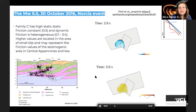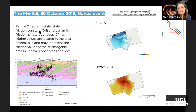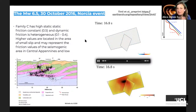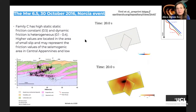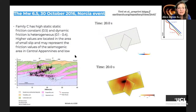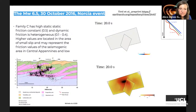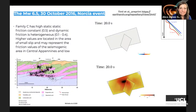Particularly interesting is the family with constant high static friction but heterogeneous dynamic friction. Higher values of dynamic friction resistance are located in the area of small slip and may represent friction values of the seismogenic area in the central upper crust. This accounts for the difference between small slip at the hypocenter and the large slip patch evolving up-dip, informed by local geology and differing friction values.